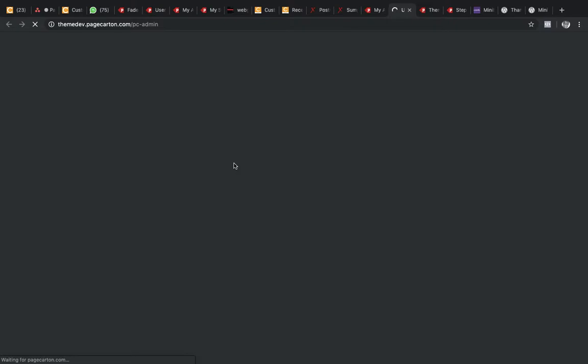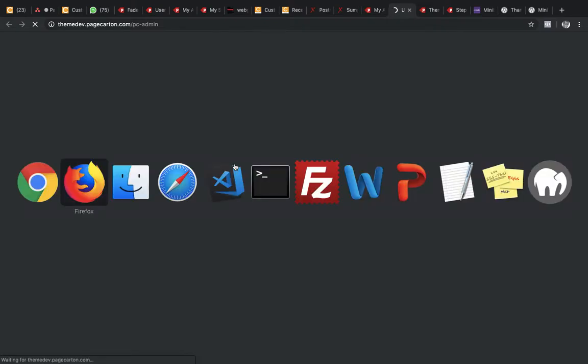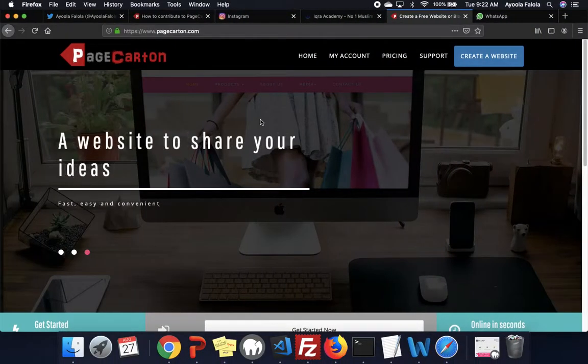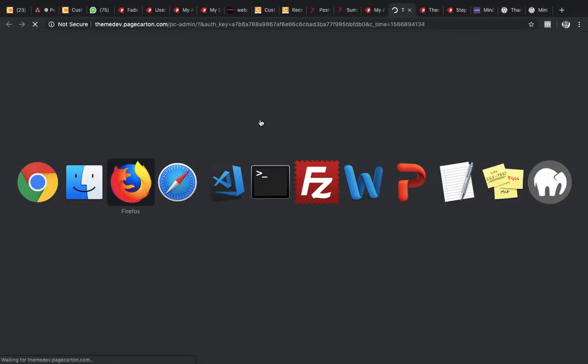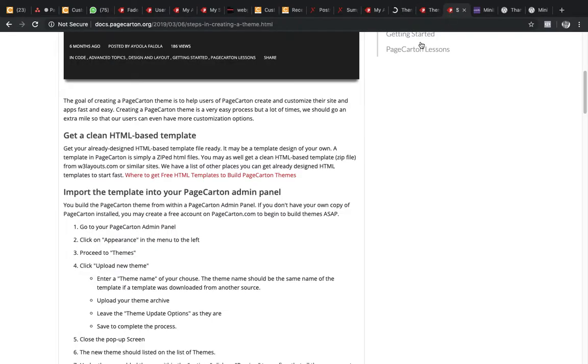Remember, it's the admin panel we want to go to. It gives us a step here. Number one, go to your PageCarton admin panel. That's what we are trying to do now. We're trying to open the admin panel.